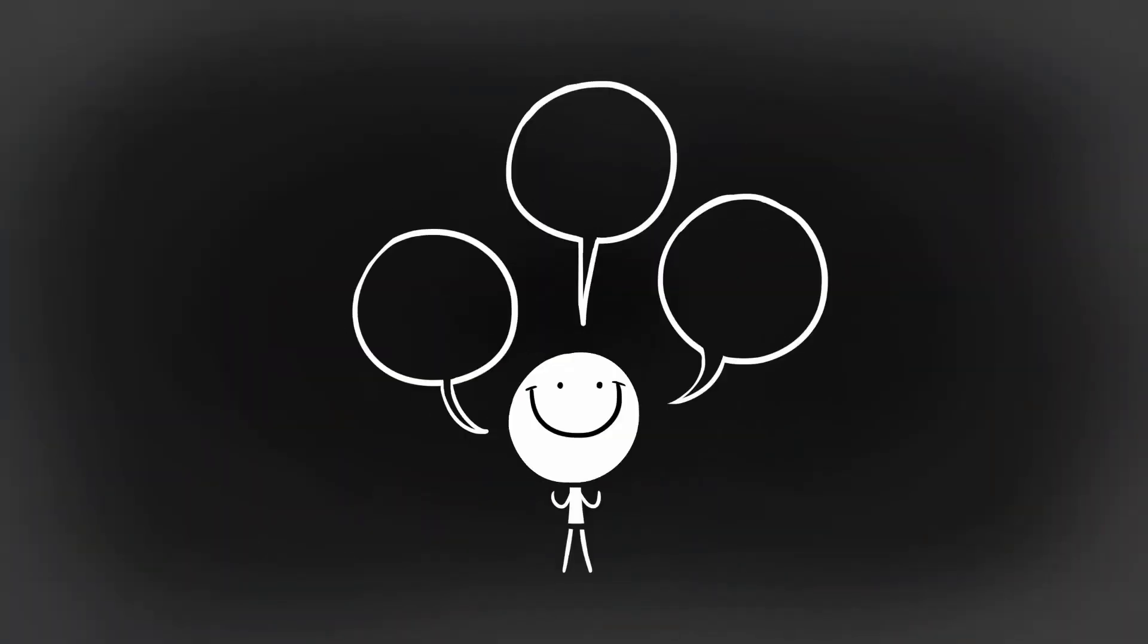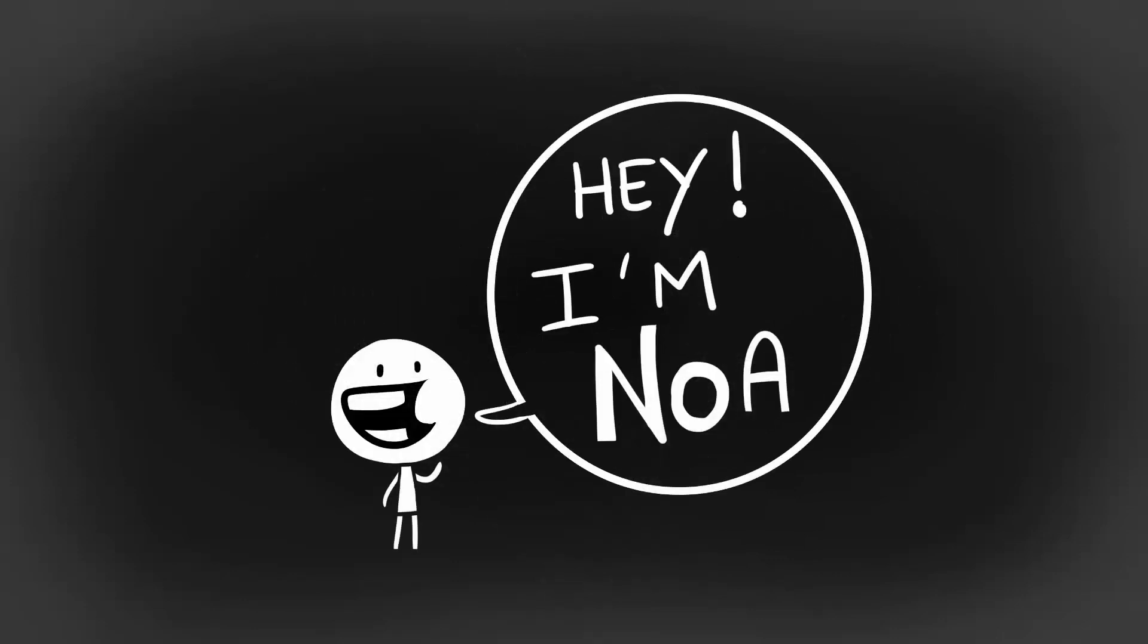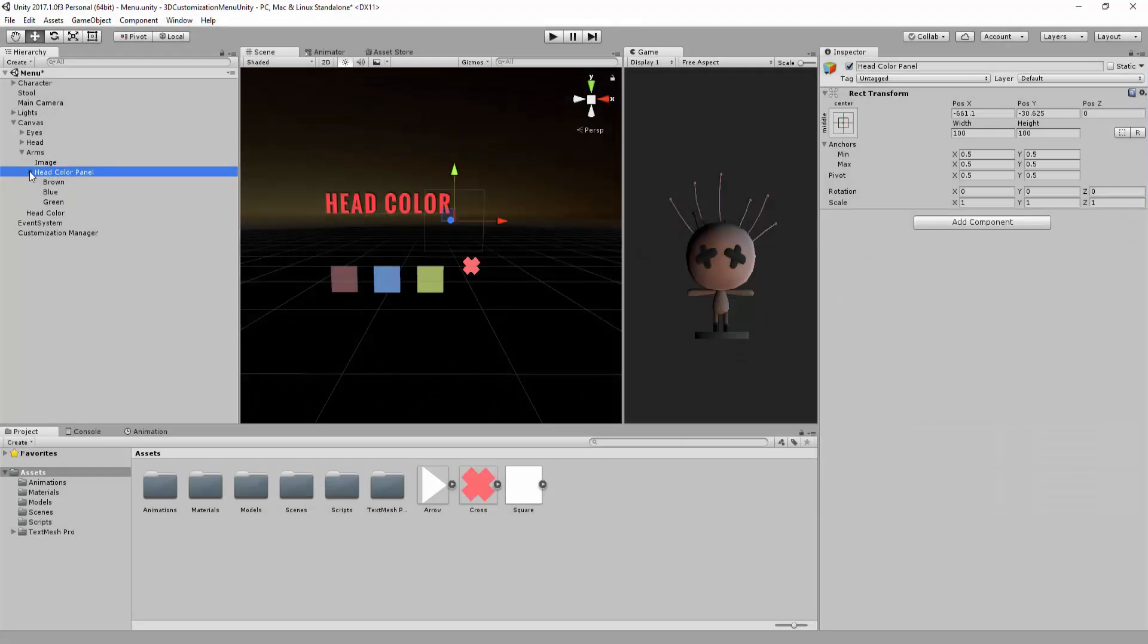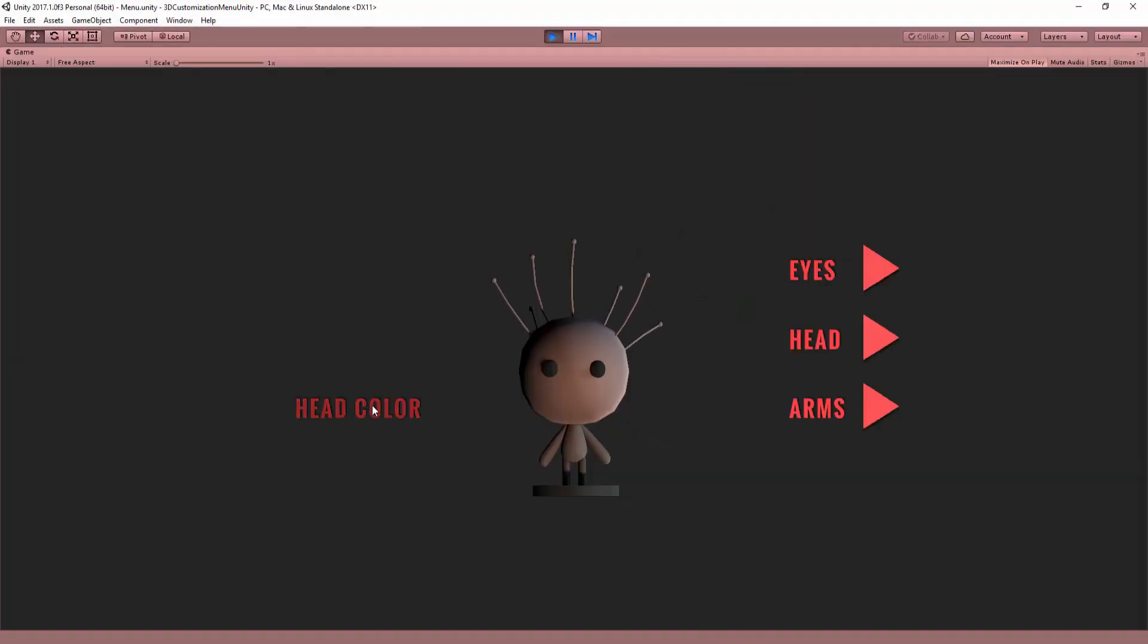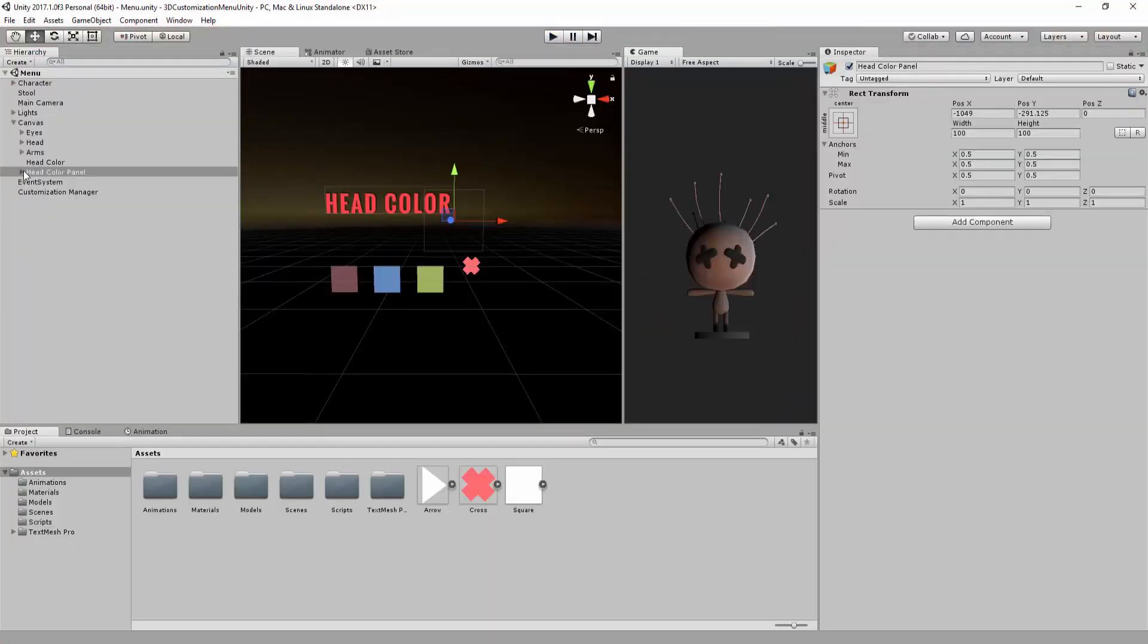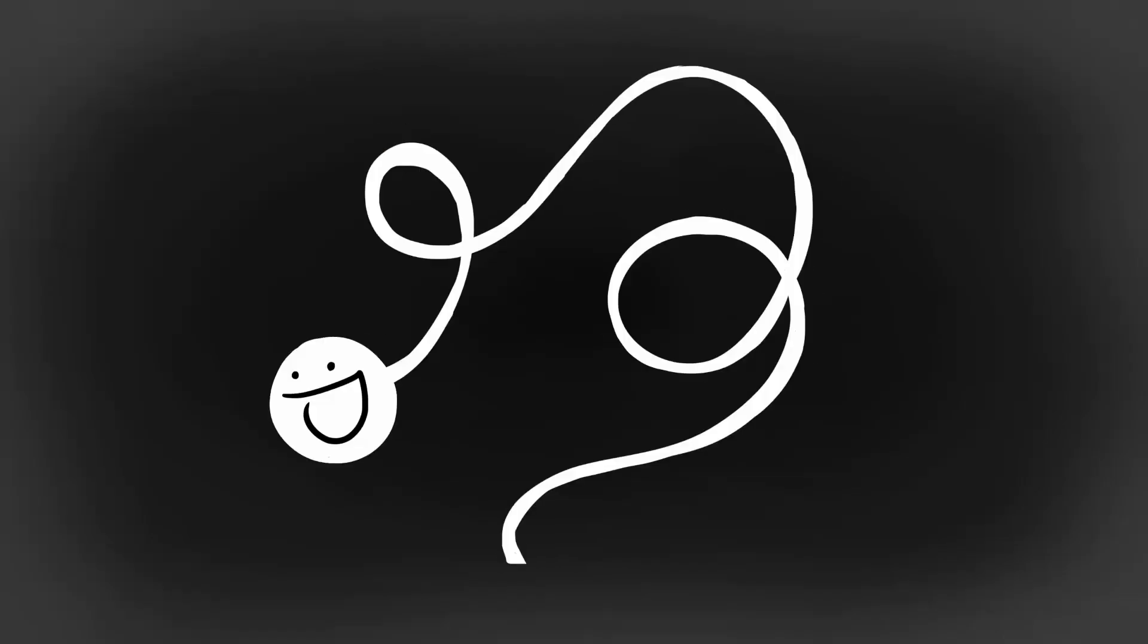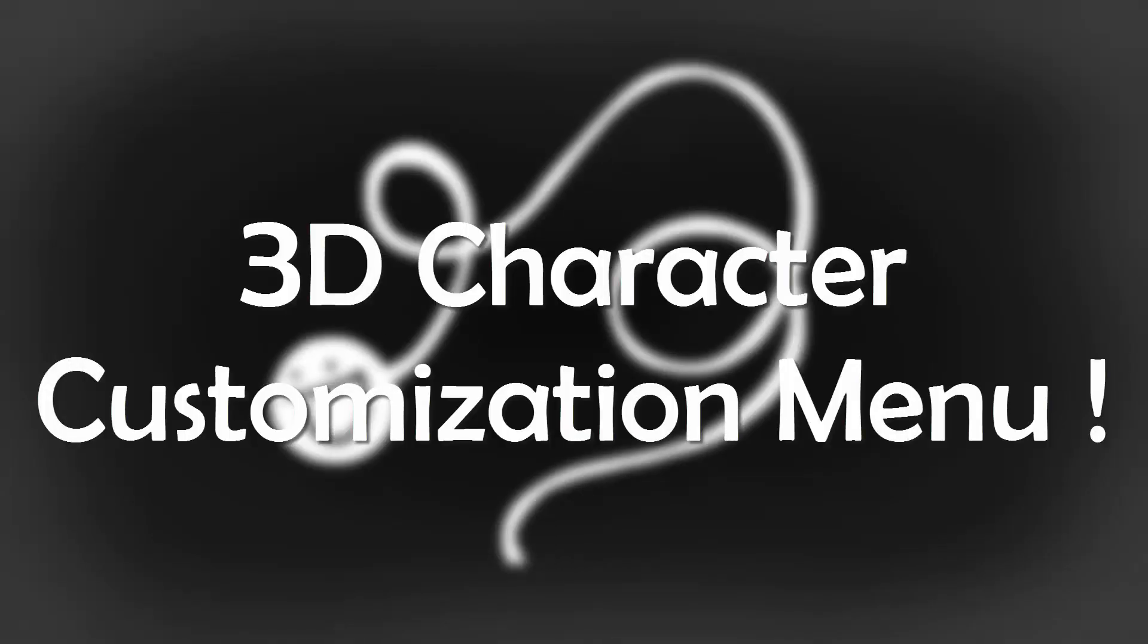Whatever your reasons are for being here, my name is Noah, creator of Blackthorn Prod, and throughout this tutorial series, I will walk you through step-by-step in creating a simple but flexible 3D character customization menu.